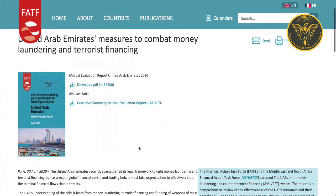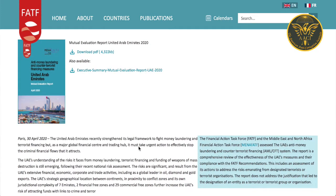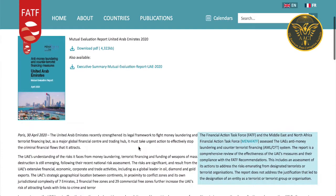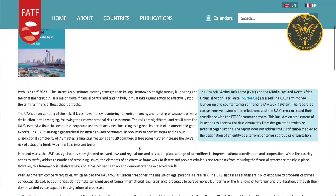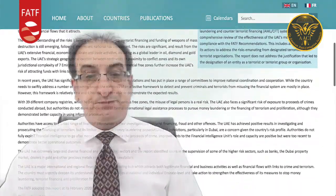The Financial Action Task Force (FATF), which sets standards and promotes effective implementation of measures to combat money laundering and terrorist financing, has criticized the UAE's controls. Cash transactions are common in the UAE, and the FATF concluded last April that the UAE does not do enough to combat money laundering.